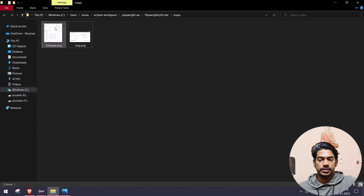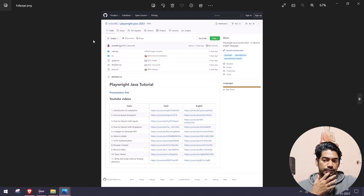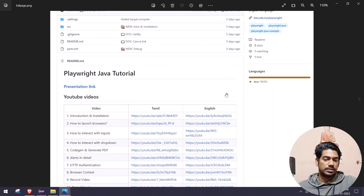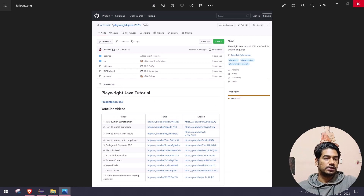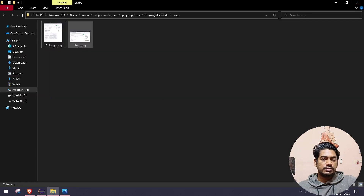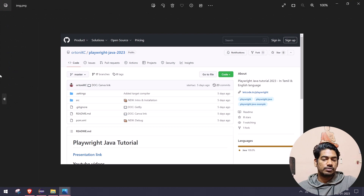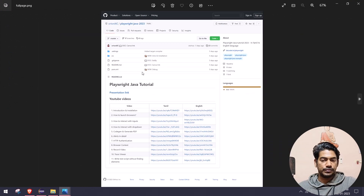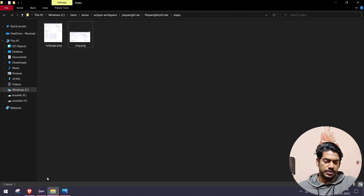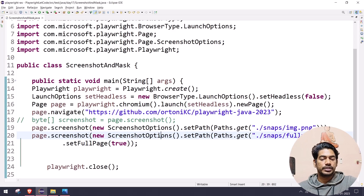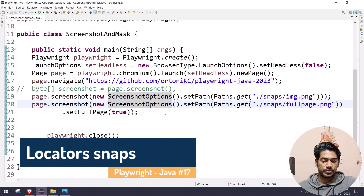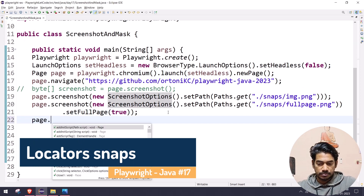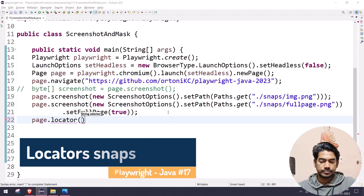If I go to the file, you can see `full_page.png`. We got everything — the YouTube links, the code section, and everything. This is very useful. Previously we got only the visible portion, but now we can get the full page. And not only full page or visible portion — if you want to take a particular region or a particular locator, you can do that too.